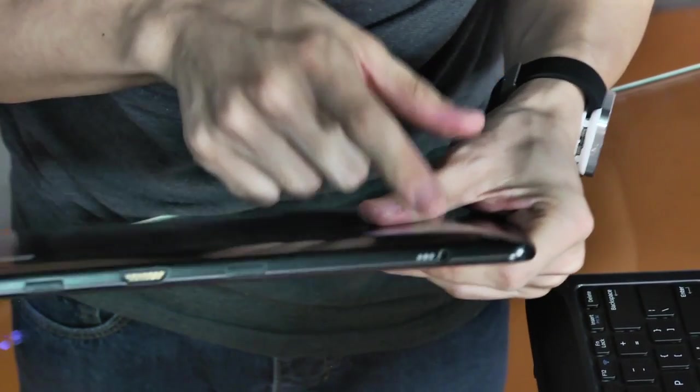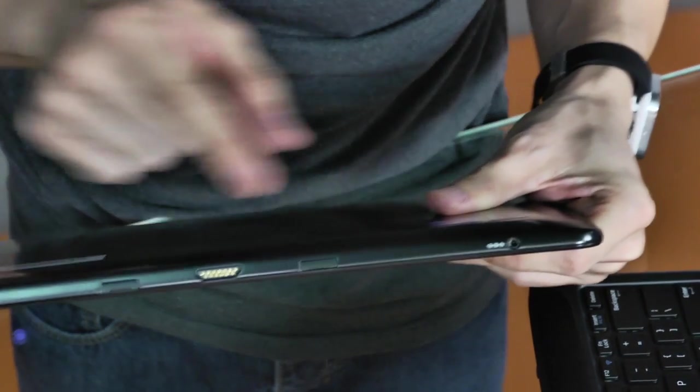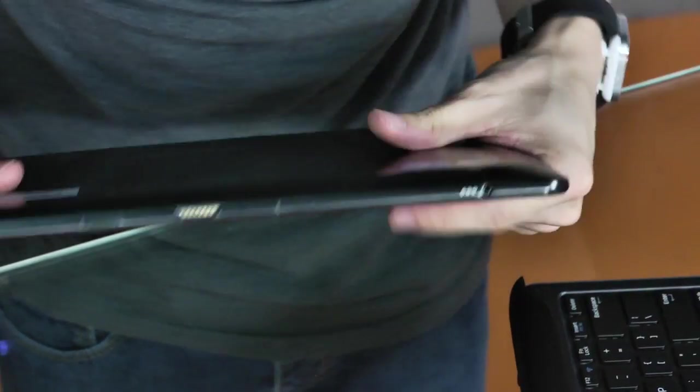And then, underneath, you have the power socket, and then you have the connectors, the dock connectors, for this keyboard.